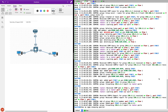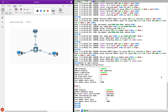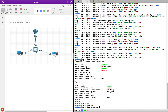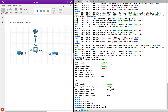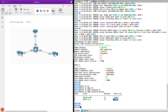So now if I do show IP IGMP snooping groups, there you go — the switch is able to understand that 239.1.1.1 is the multicast group and the client on Ethernet 0/2 — which is H2 — is interested in this particular group.